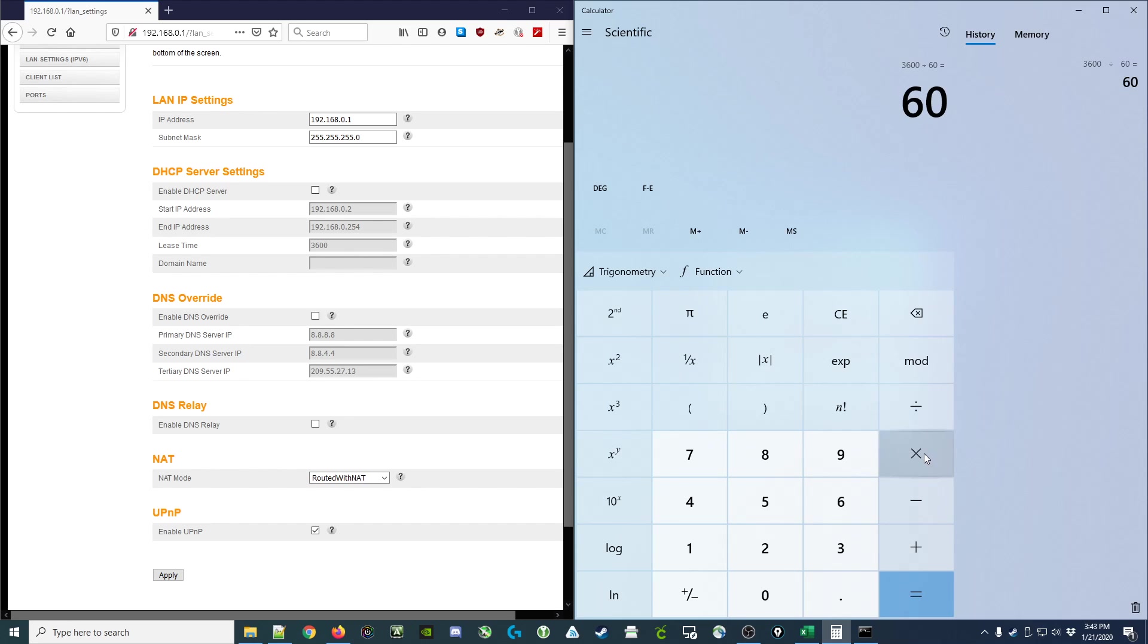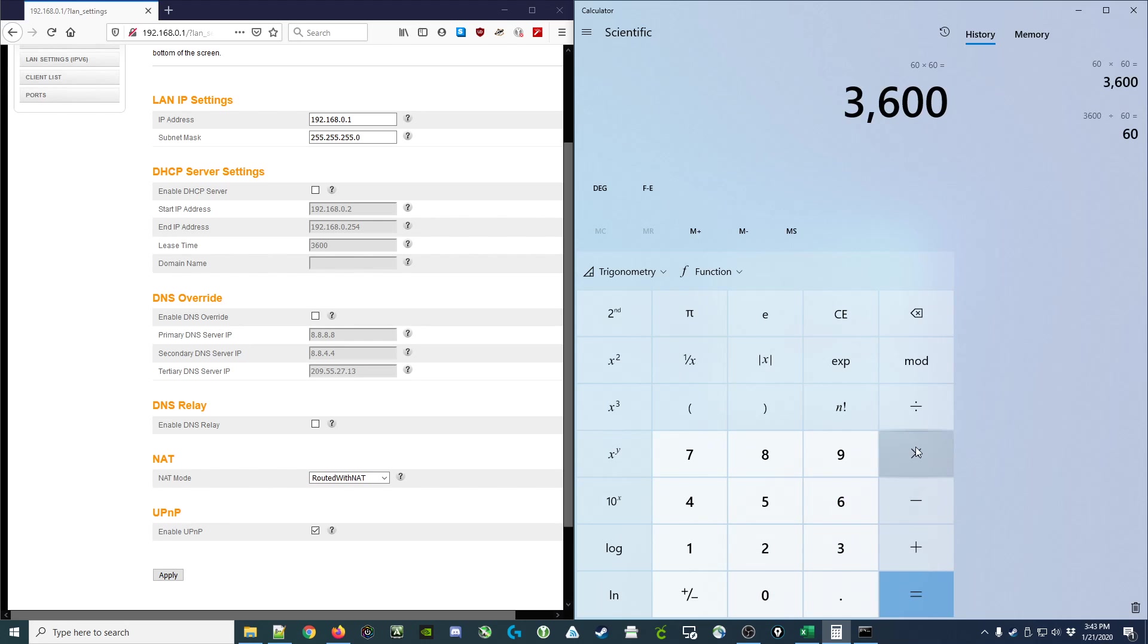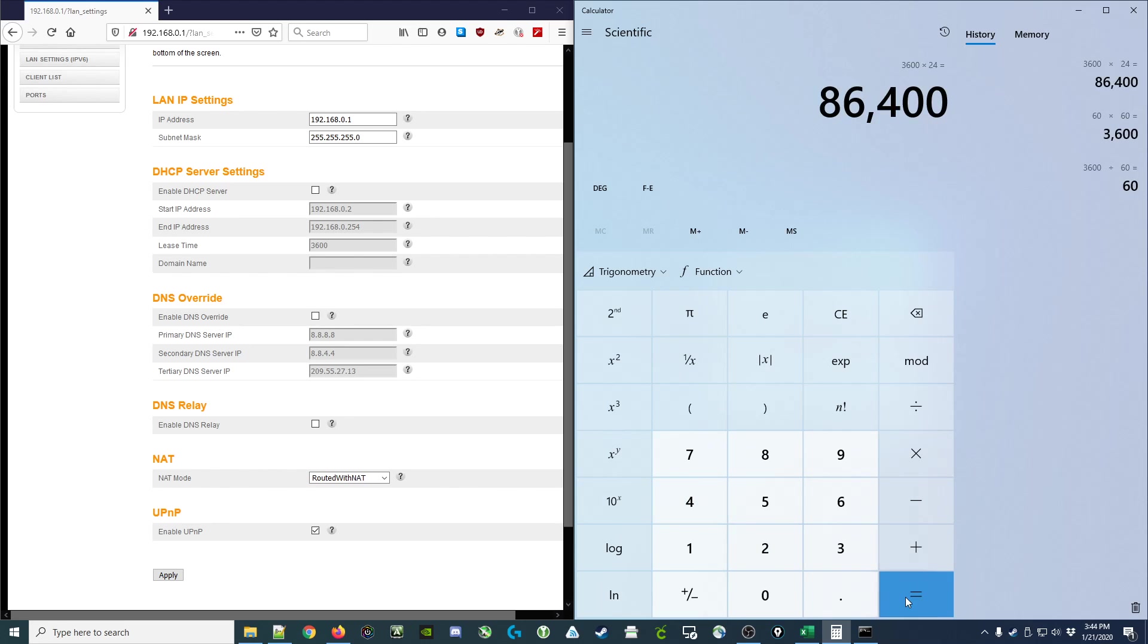I get back to my 3,600 seconds and multiply that by 24 hours in the day, setting it to about 86,400, which means it would be leased for one day or 24 hours.